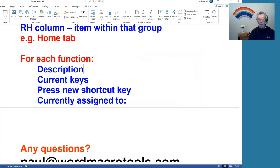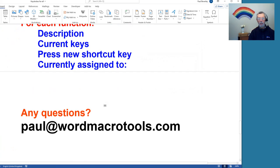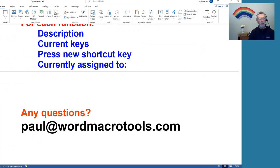Okey dokey. Well, I think that's about it. Yeah, I think so. I hope that's been useful, and I'll sign off and say see you again soon.